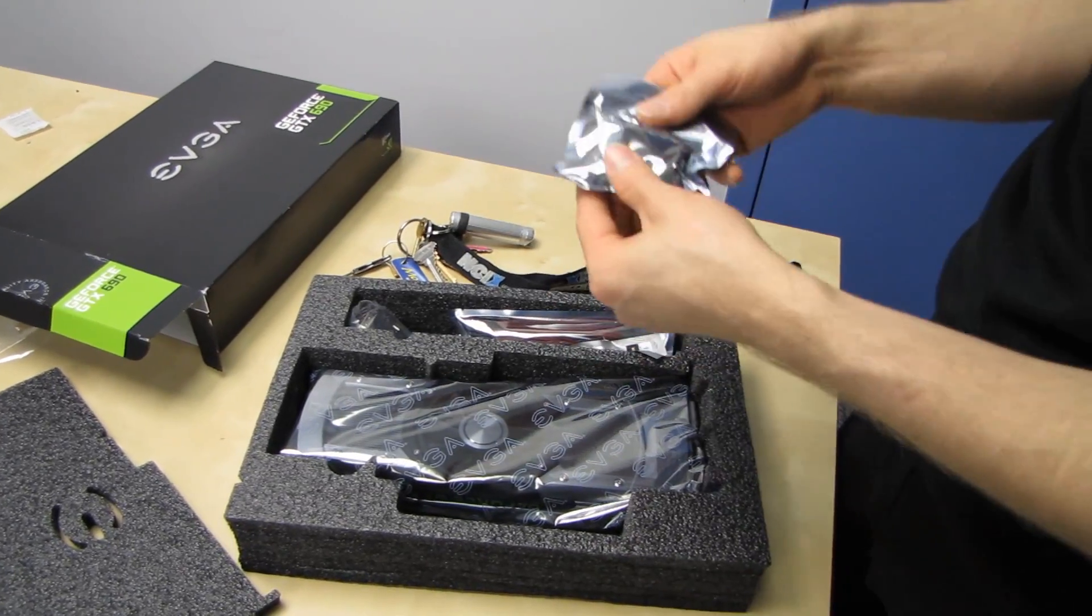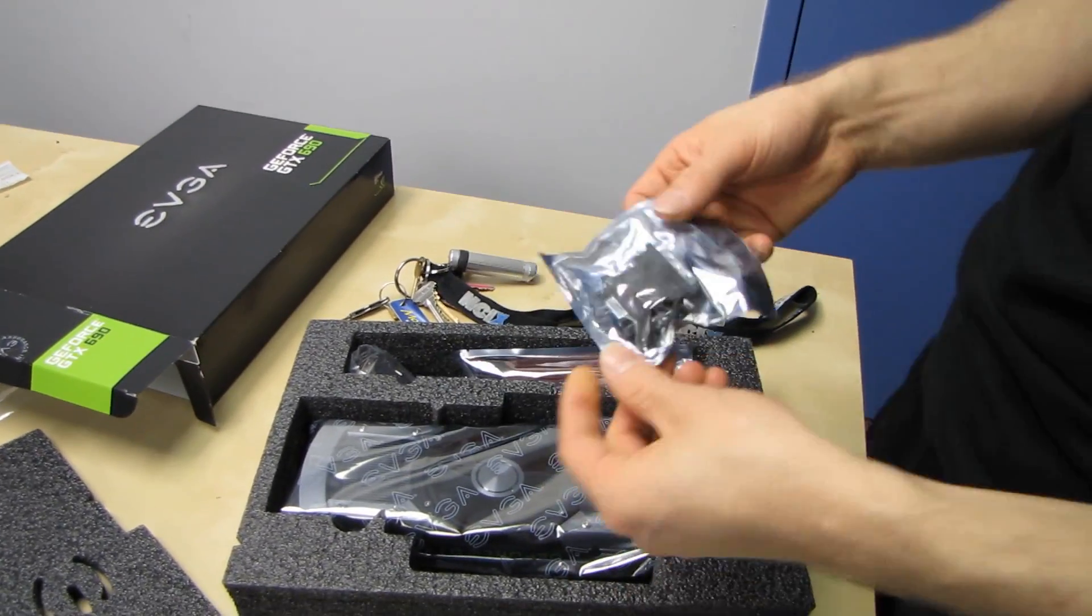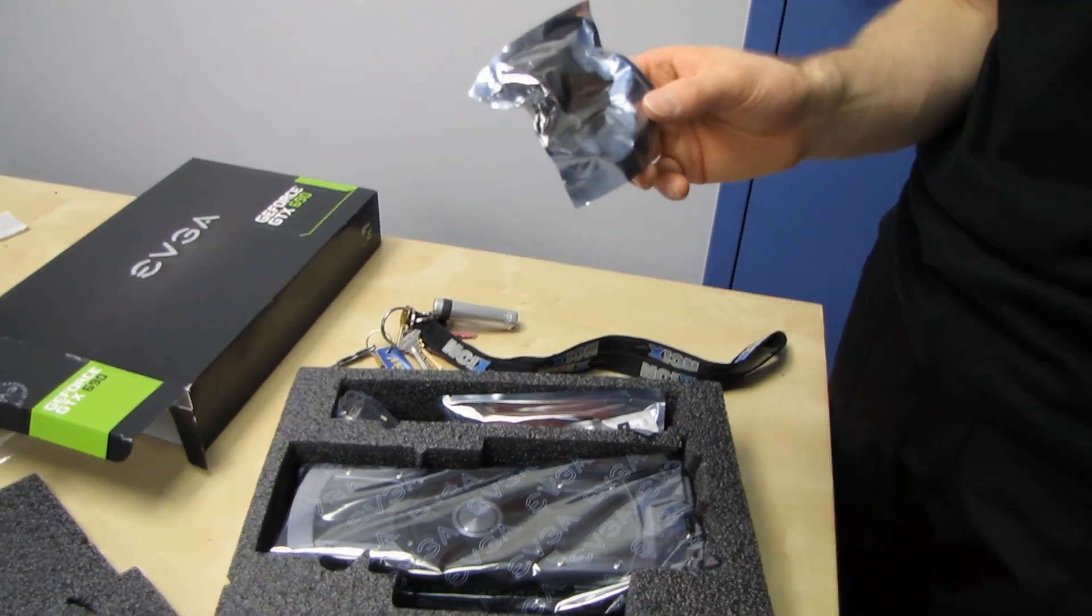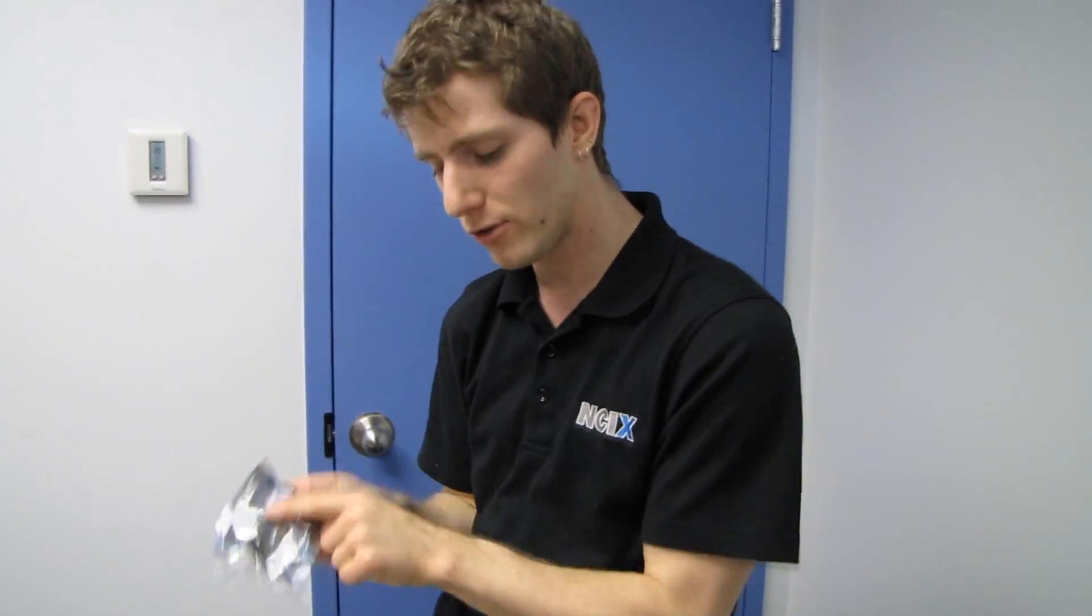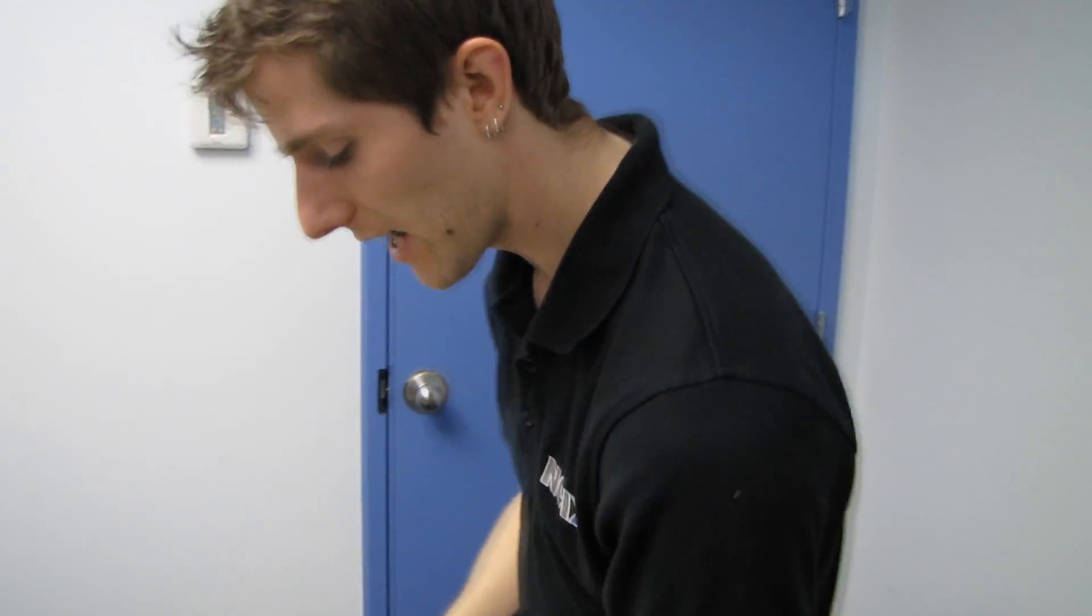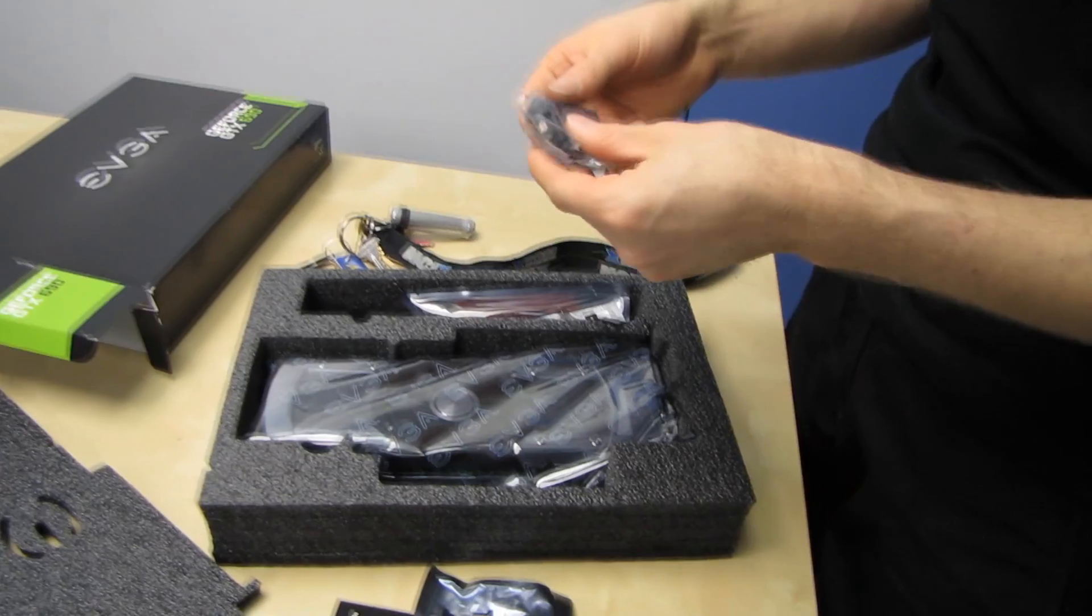So accessories, I'm not expecting too much. Okay, oh, for Pete's sakes, if you're running one of these cards, please do not use the DVI to VGA adapter. Get a real monitor.